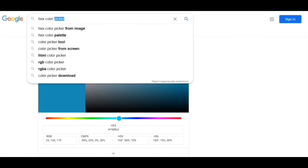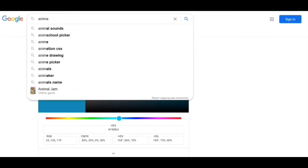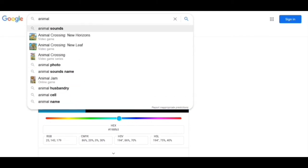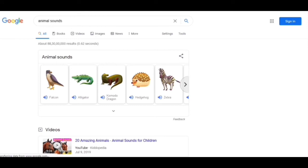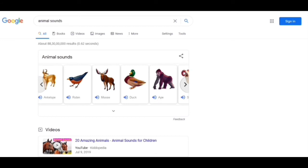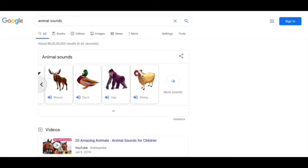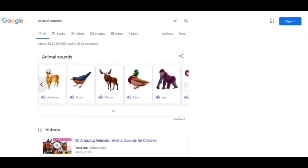Now moving to our next trick: I have to write 'animal sounds.' As the name suggests, we will get to hear the sounds of different animals — like a falcon, alligator, Komodo dragon, hedgehog, zebra, and many more. If you want to know the sound of some animals you haven't heard, you can take help of this trick. This one is really, really good.